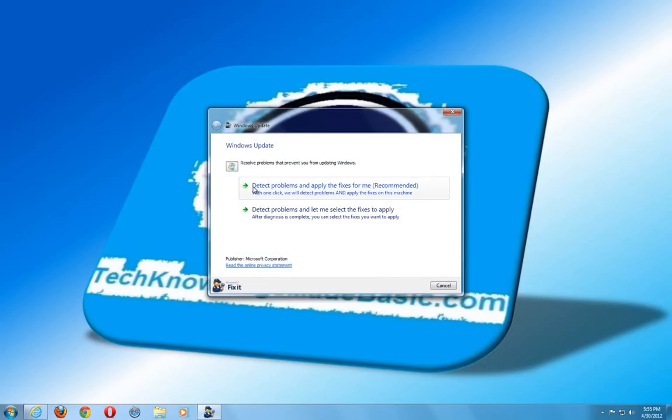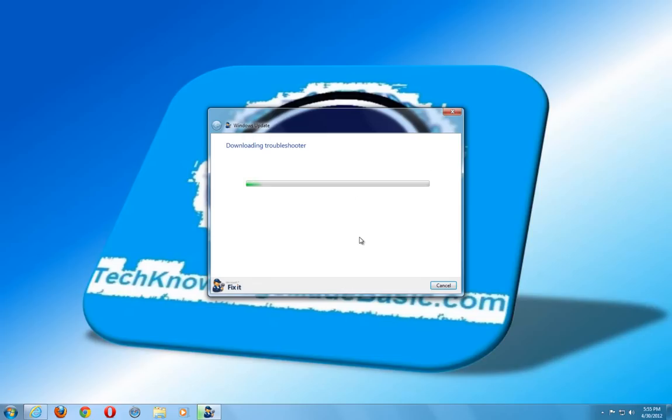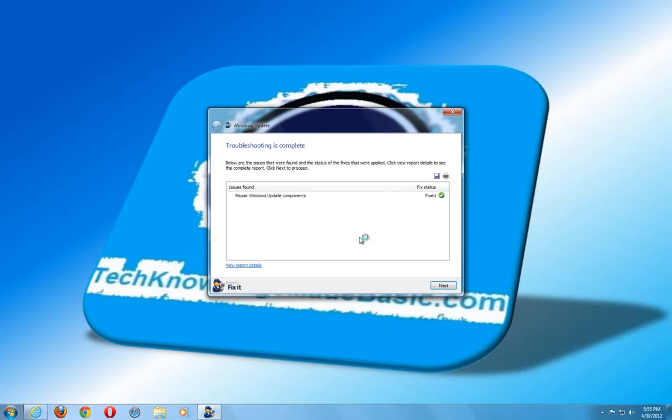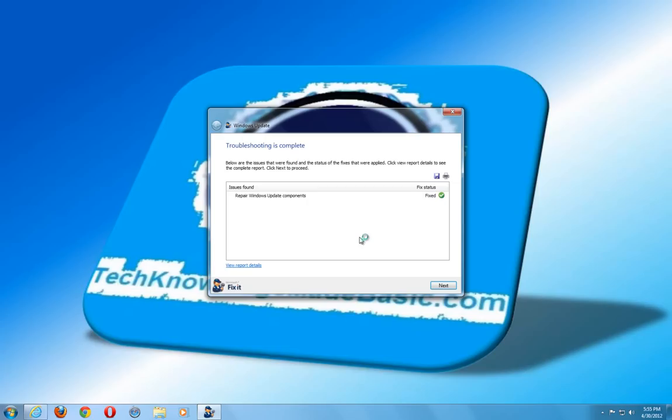So we are going to go ahead and choose the first option where it says detect problems and apply the fixes for me. That is recommended. Click that. And if we have not fixed the problem already by doing it ourselves, we are going to go ahead and run the fix it tool to try to fix any remaining issues with Windows Updates. And on top of doing the manual steps that we provided here, also the automated step with Microsoft fix it. Make sure you run a full system scan with your antivirus program.